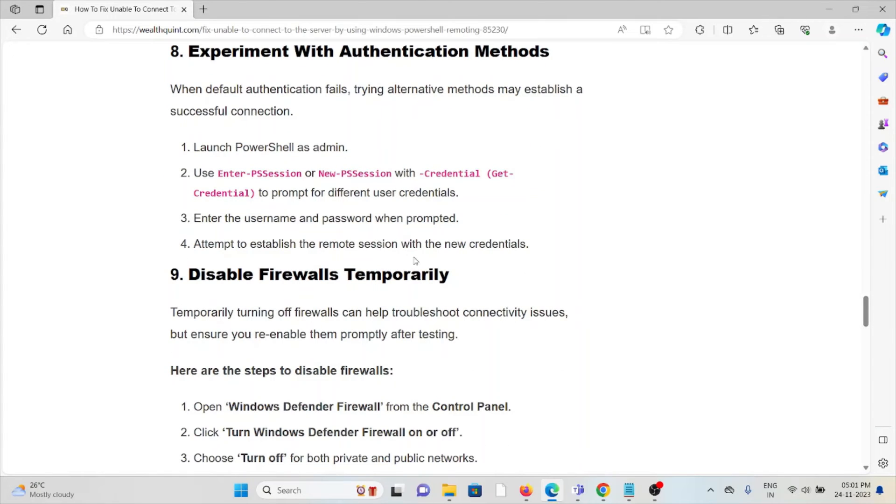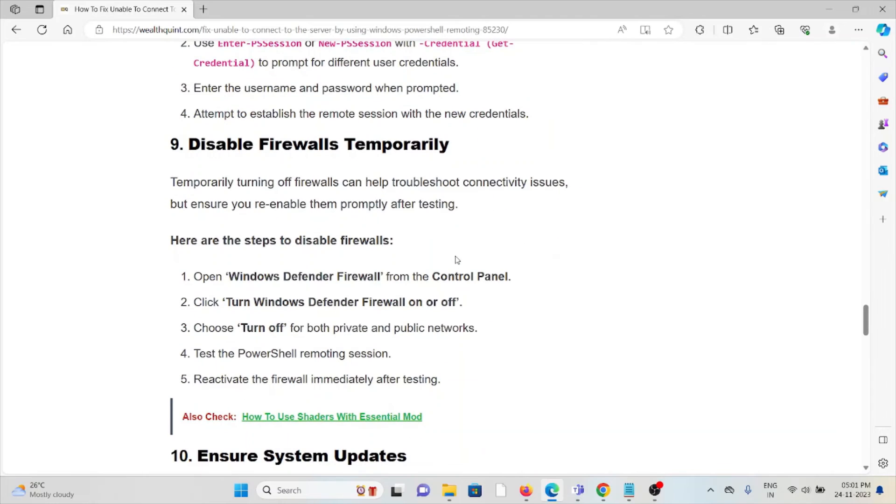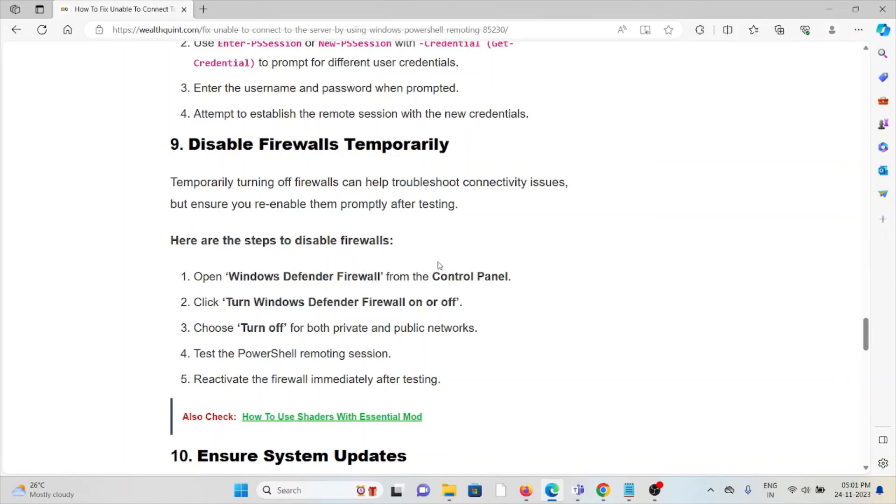The ninth method is disable the firewall temporarily. Always try to disable the firewall when testing, as firewalls may block applications. Open Windows Firewall from the control panel, click on turn Windows Firewall on or off. Choose turn off for both private and public networks, test the PowerShell remoting session, then reactivate the firewall immediately after testing.